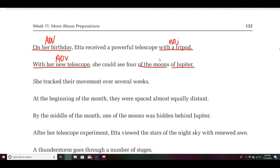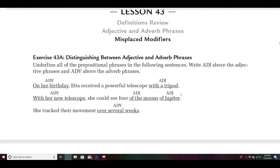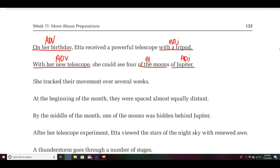I hope you got these right before I did, because I'm having trouble. Four of the moons and of Jupiter — I believe both of those are adjective phrases. Let's check — yeah, both of those are adjectives. Okay, I'll have to do another one since I didn't get that right.